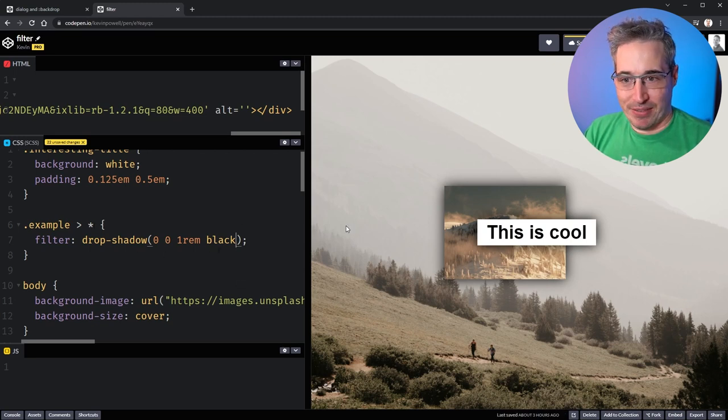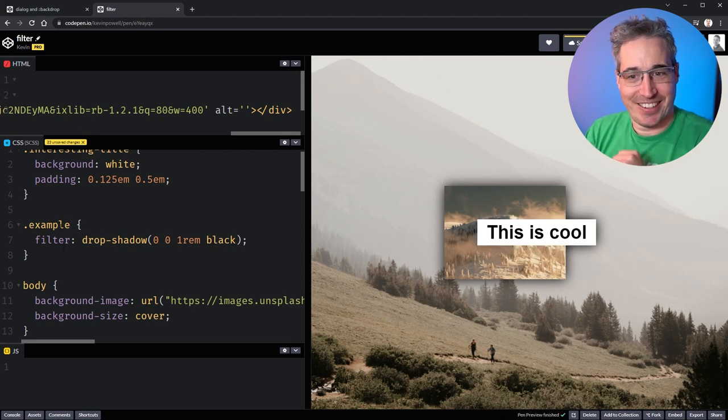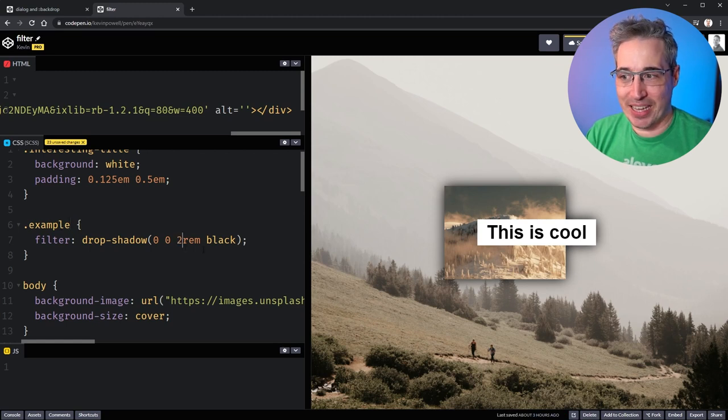The drop shadow is a very similar syntax and we'll just do black again so we can see how it's working. And actually you might be saying, well Kevin it's doing the same thing but I don't want it on all my children.